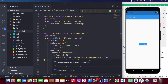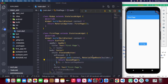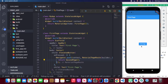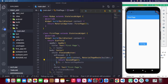By default, MaterialPageRoute implements a transition between pages from bottom to top. So the second page will slide up from the bottom. When we click the button on the first page, it navigates to the second page, and you can see it pops up from bottom to top. Pressing back returns to the first page.